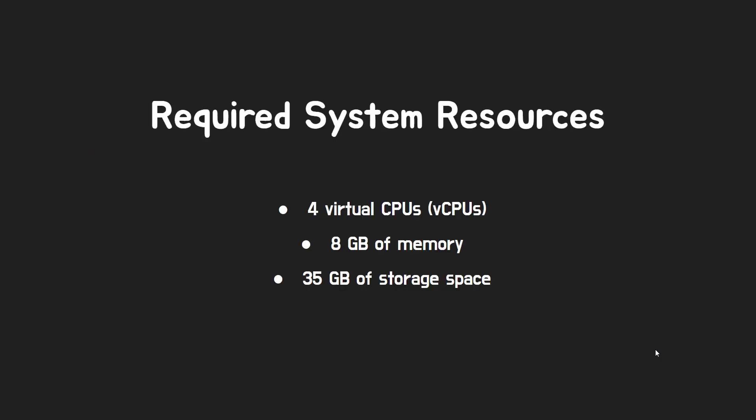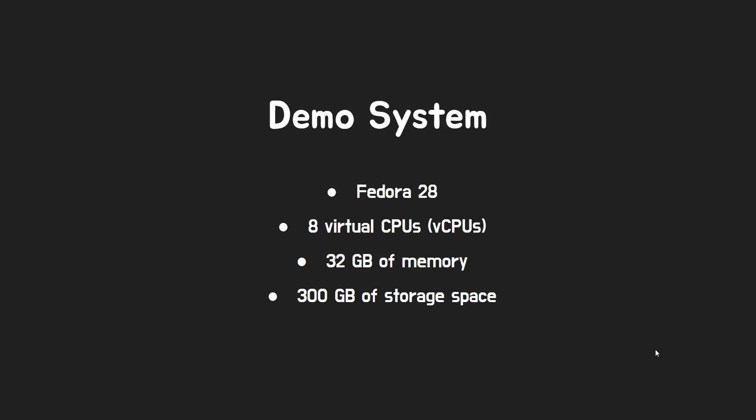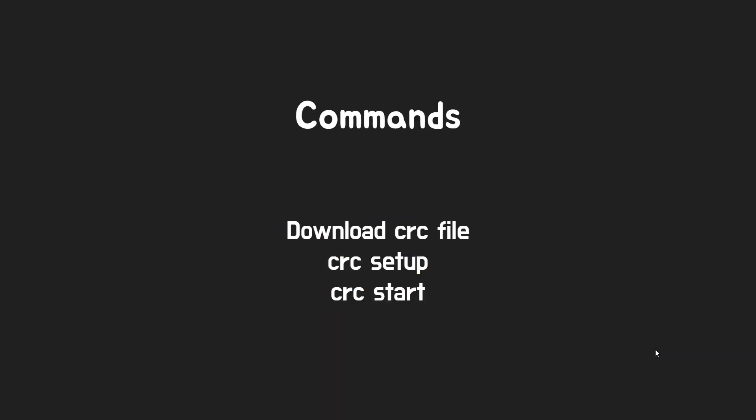The required system resources are the following: 4 virtual CPU, 8GB memory, 35GB storage space. My demo system is Fedora 28, 8 virtual CPU, 32GB memory, and 300GB storage space.